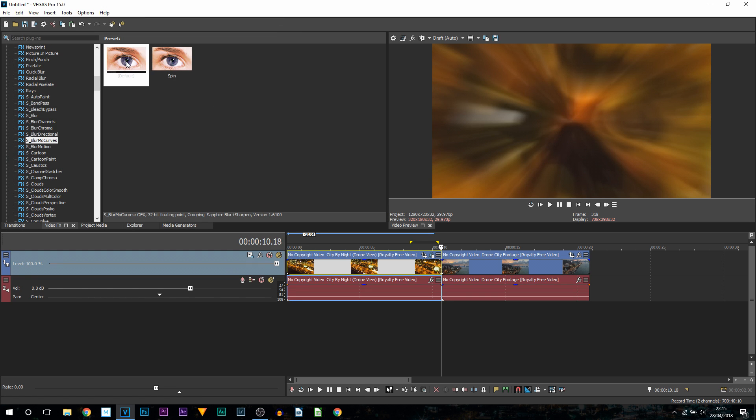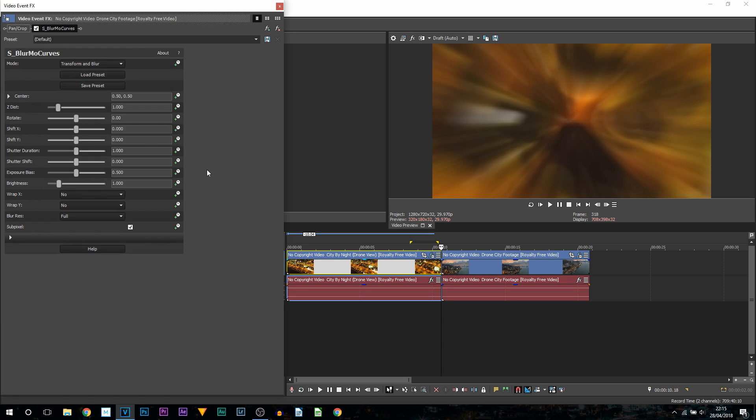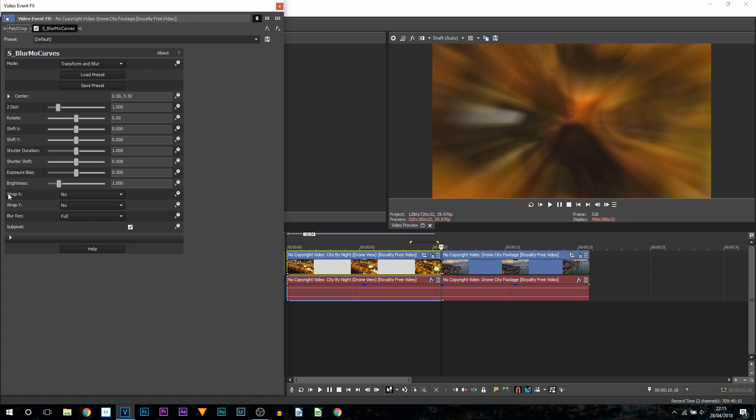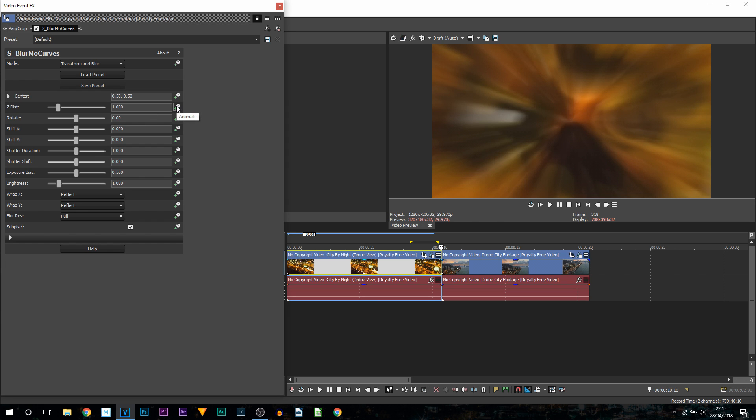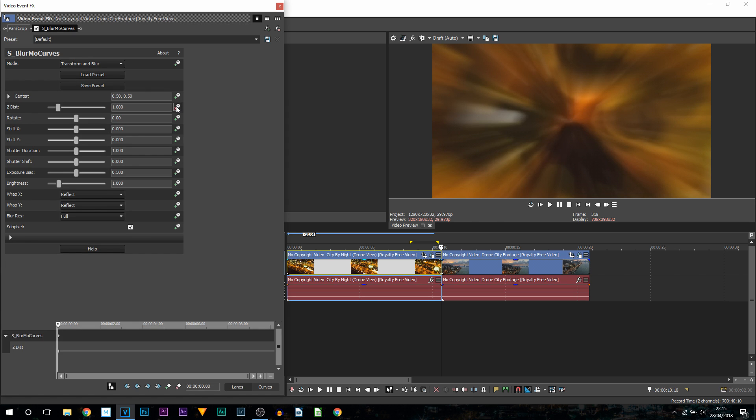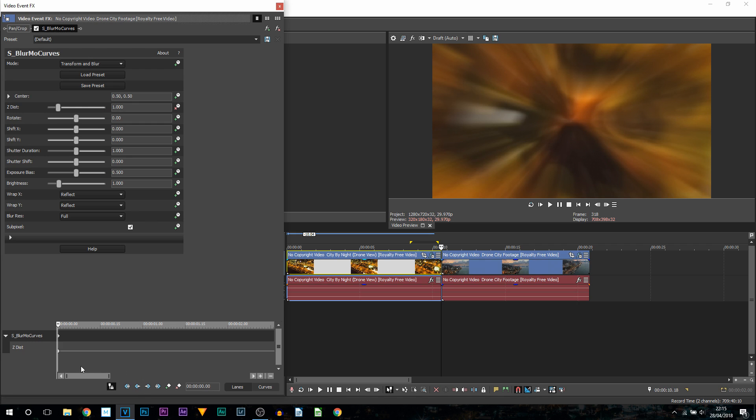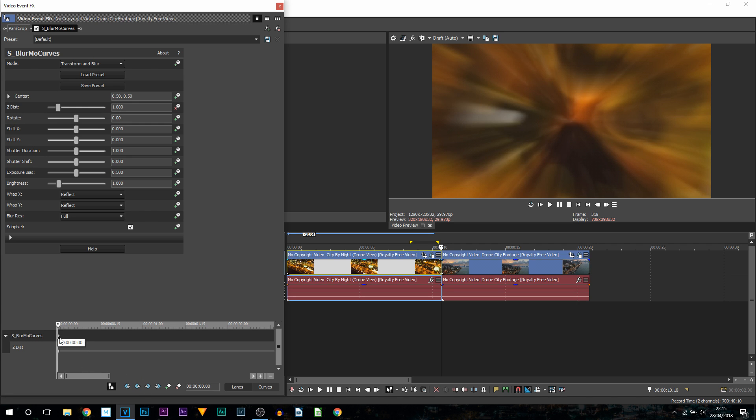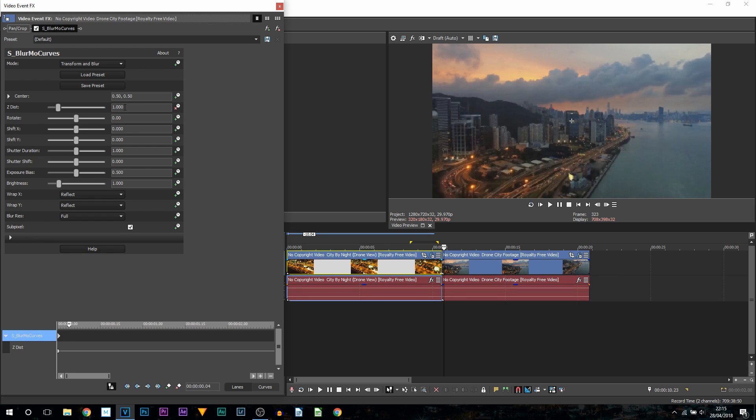From here we can X out of it and you're going to drag on the default onto the next clip. Same thing again: for Wrap X and Wrap Y, we're going to change them both to Reflect, and then we're going to toggle the animation on Z Dist. Now instead of going to the end, we're going to be focusing on the first keyframes here. So this first keyframe is going to stay at default, and then we're going to come forward four frames or whatever amount you picked last time.